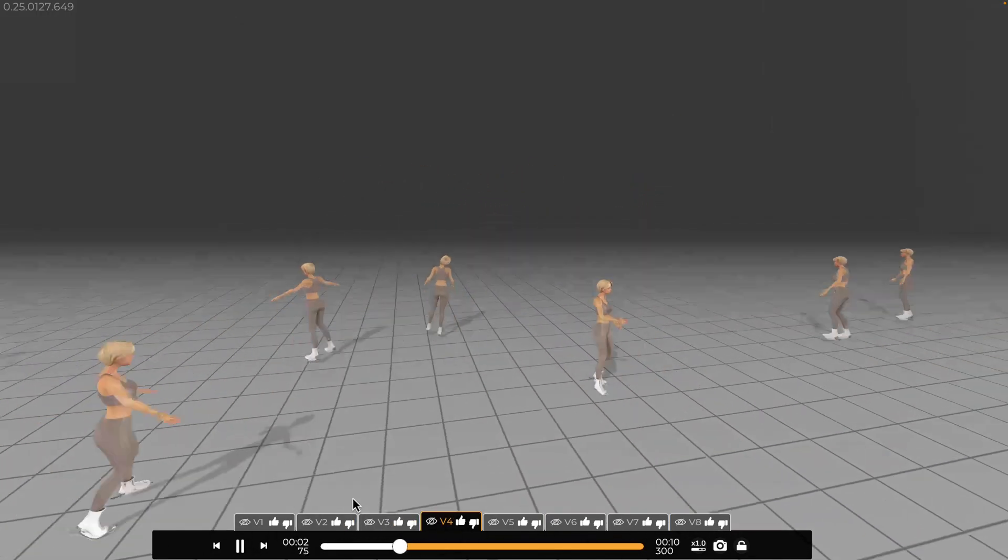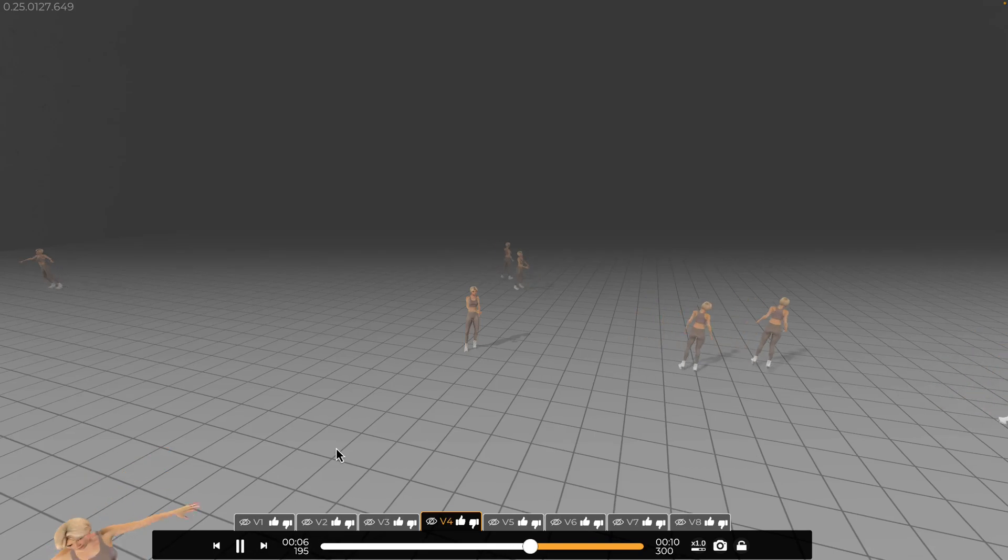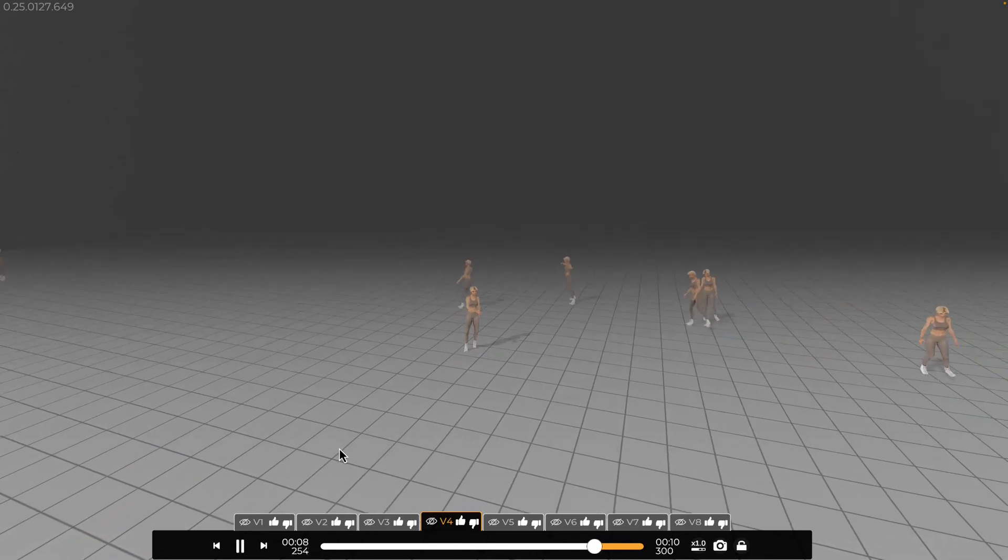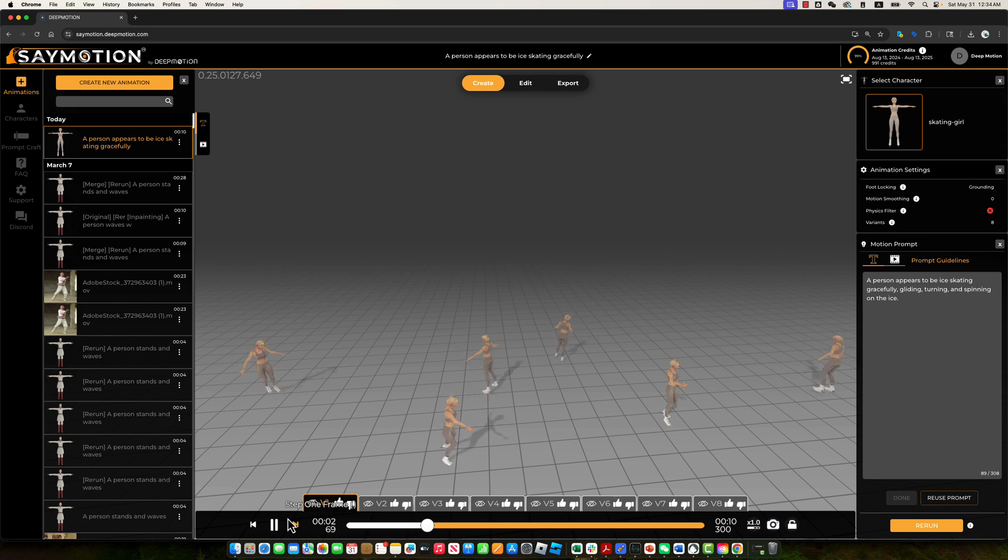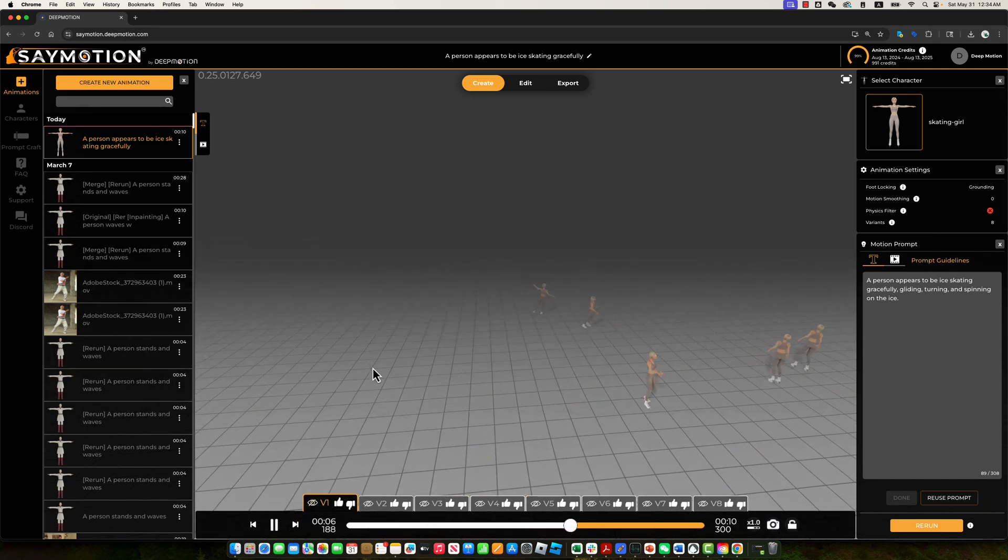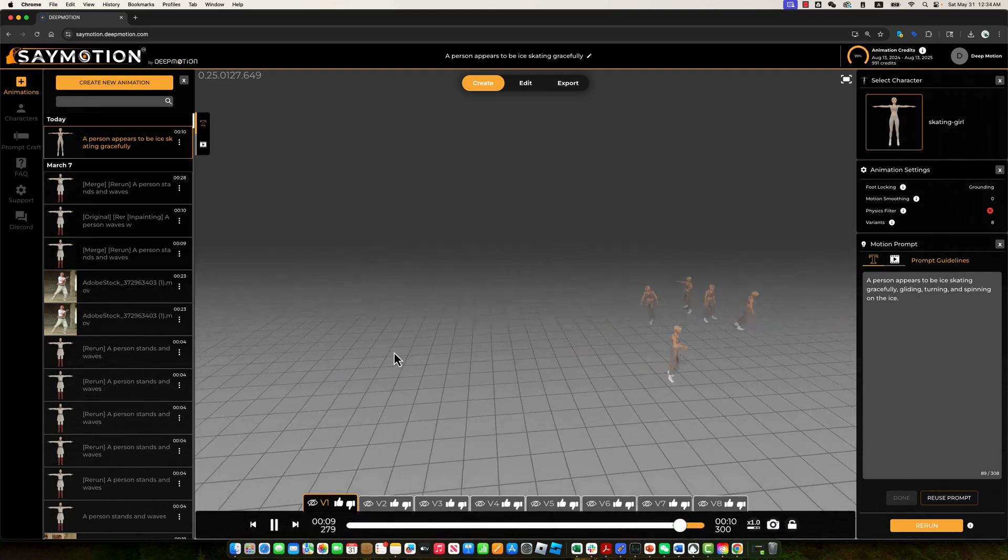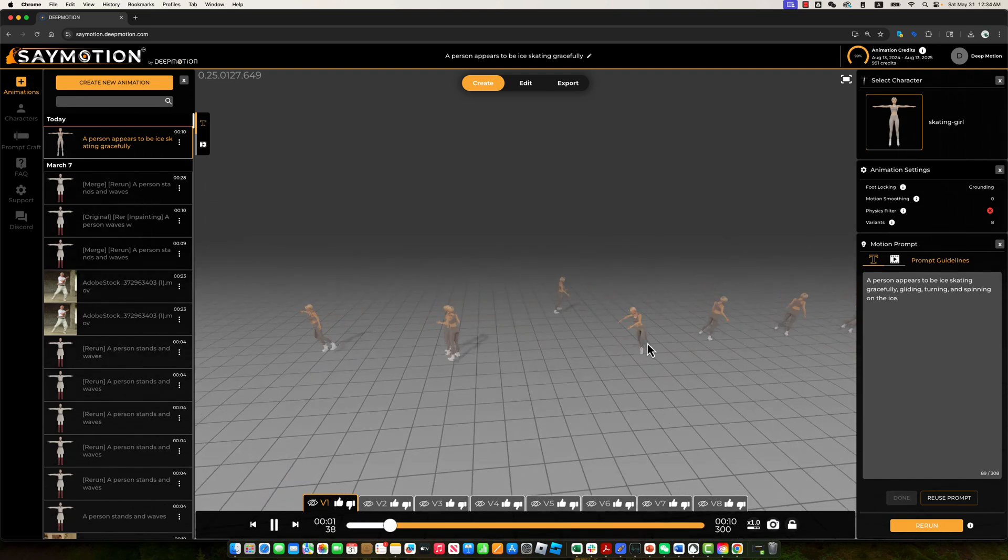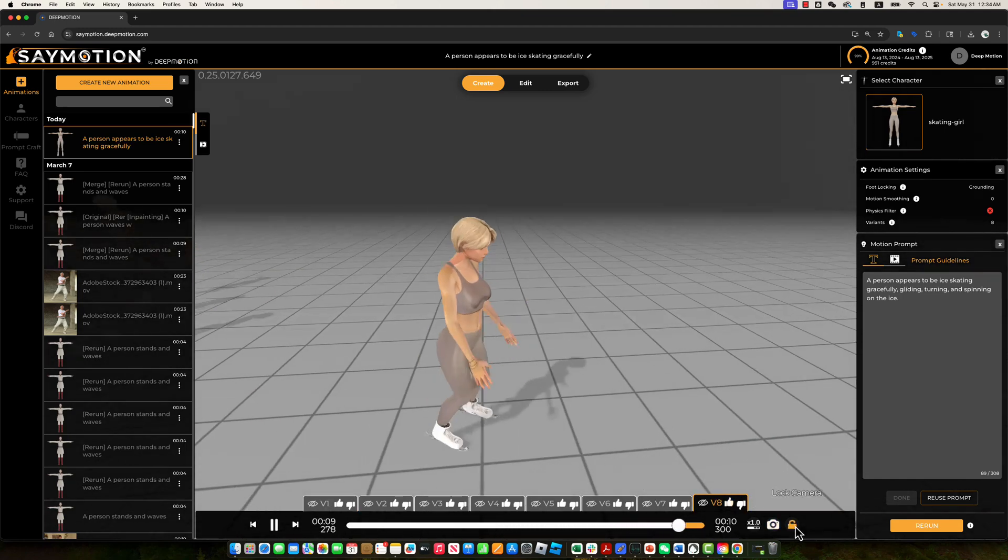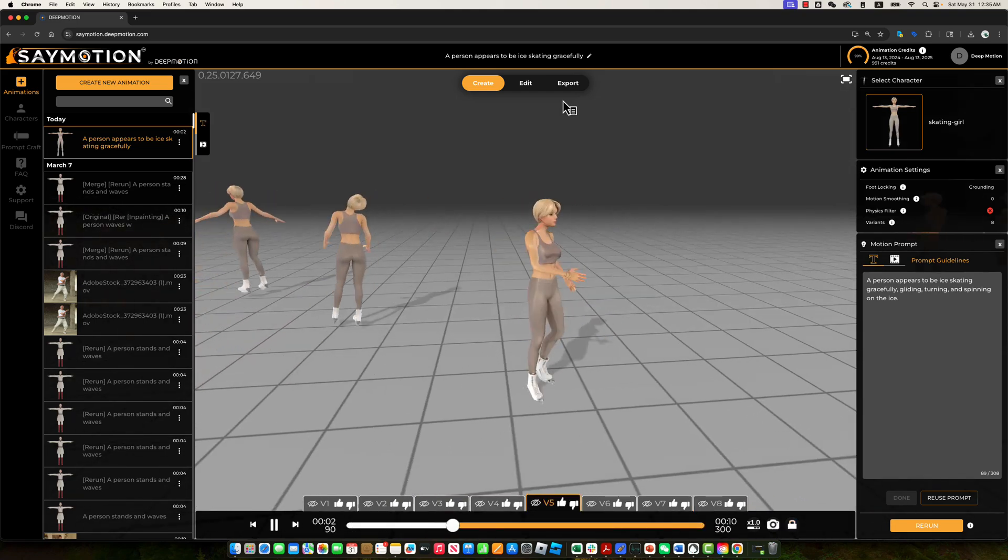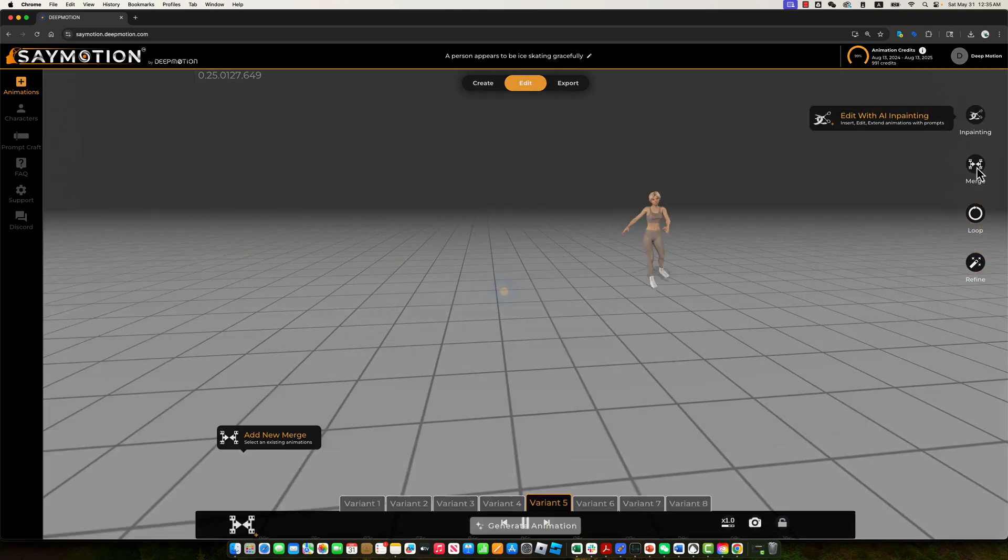Another great use of generating multiple animation variants is the ability to merge them into a longer, more sophisticated sequence. For example, we can merge variant one, which features fast motion and elegant spinning, with variant eight, which slows down into a graceful gliding circle.